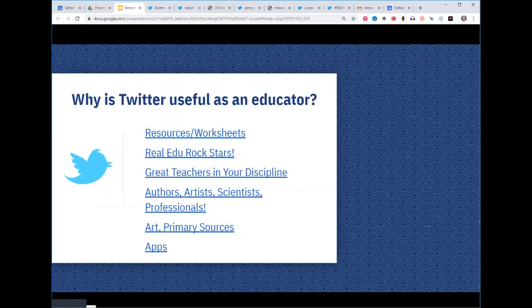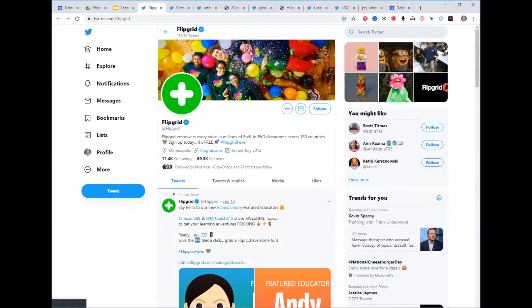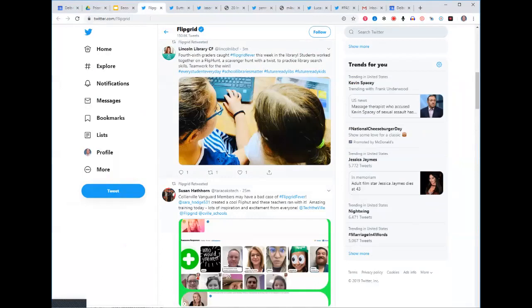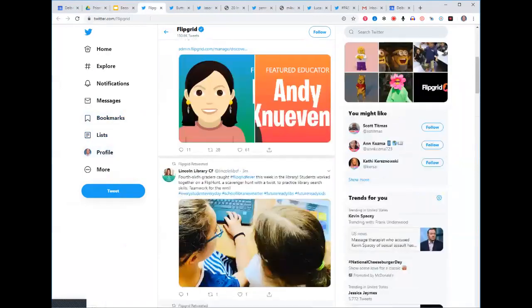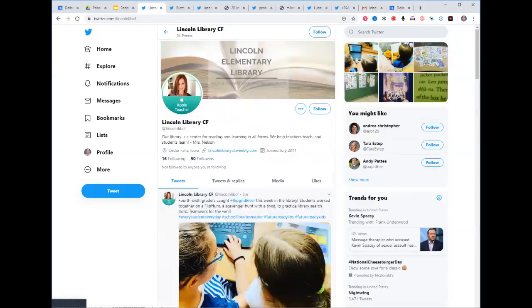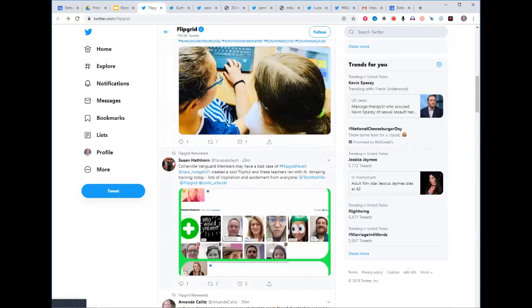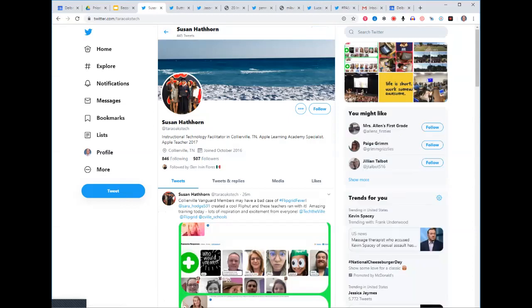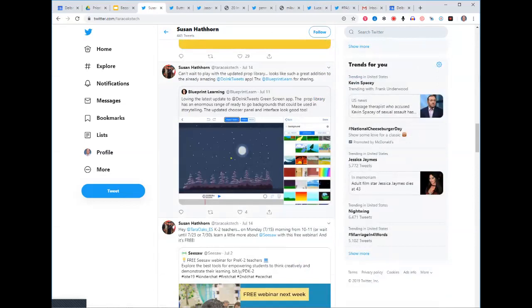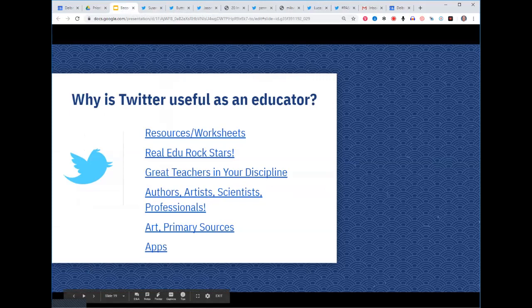A tip: when a new app like Flipgrid is being pushed at your school, the app's own social media puts out very positive propaganda about itself. But if you look at teachers who are tweeting about the app, you'll find more honest feedback. I'm less interested in Flipgrid's official content than in finding a teacher in Tennessee who also uses Flipgrid — seeing what she's doing and whether I can relate to it or respond.